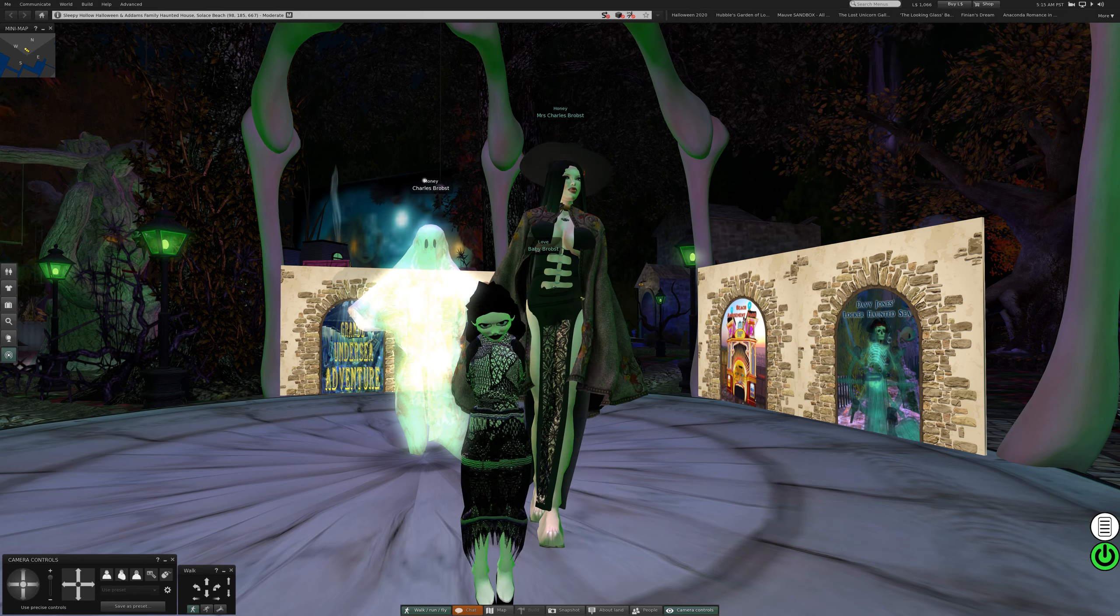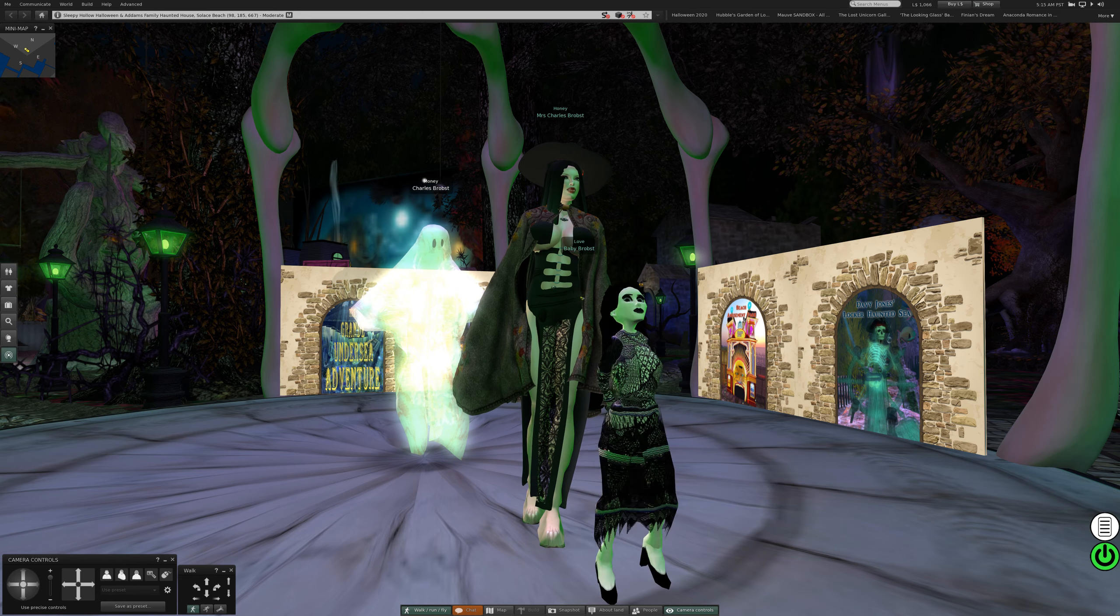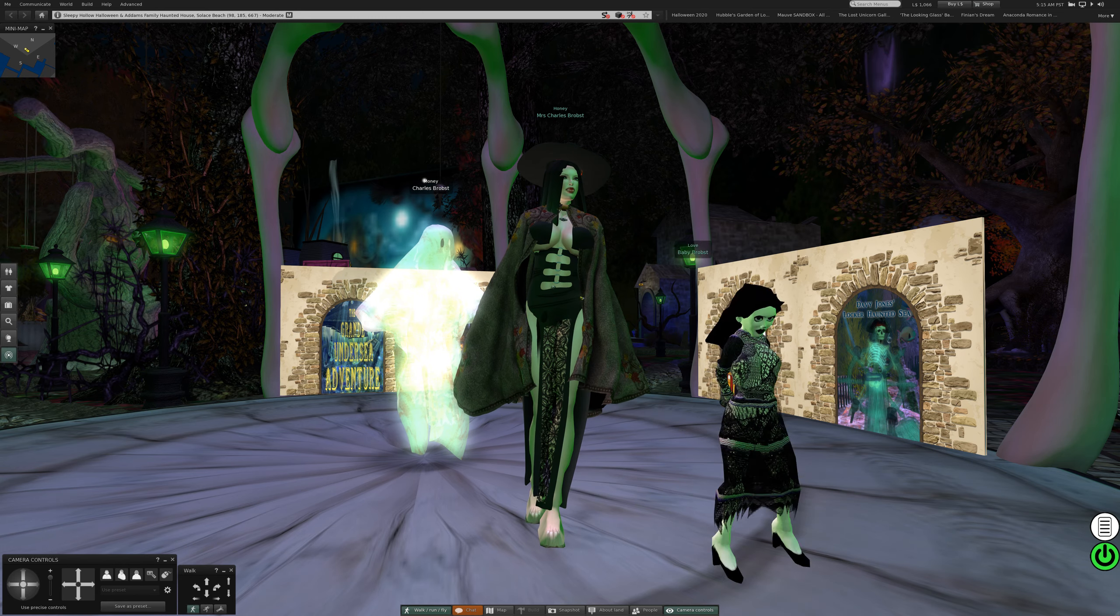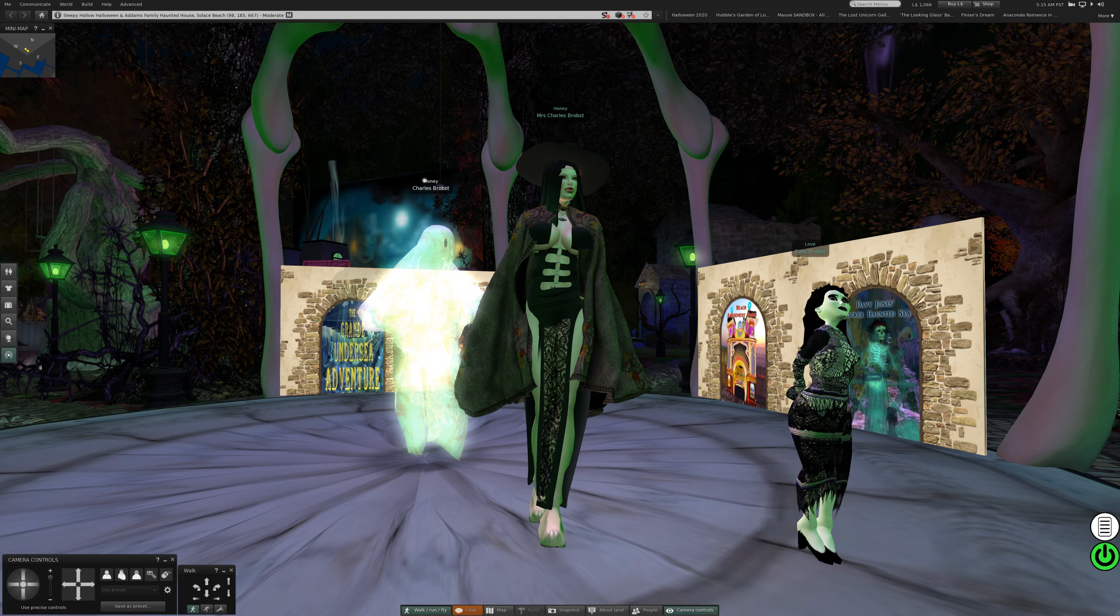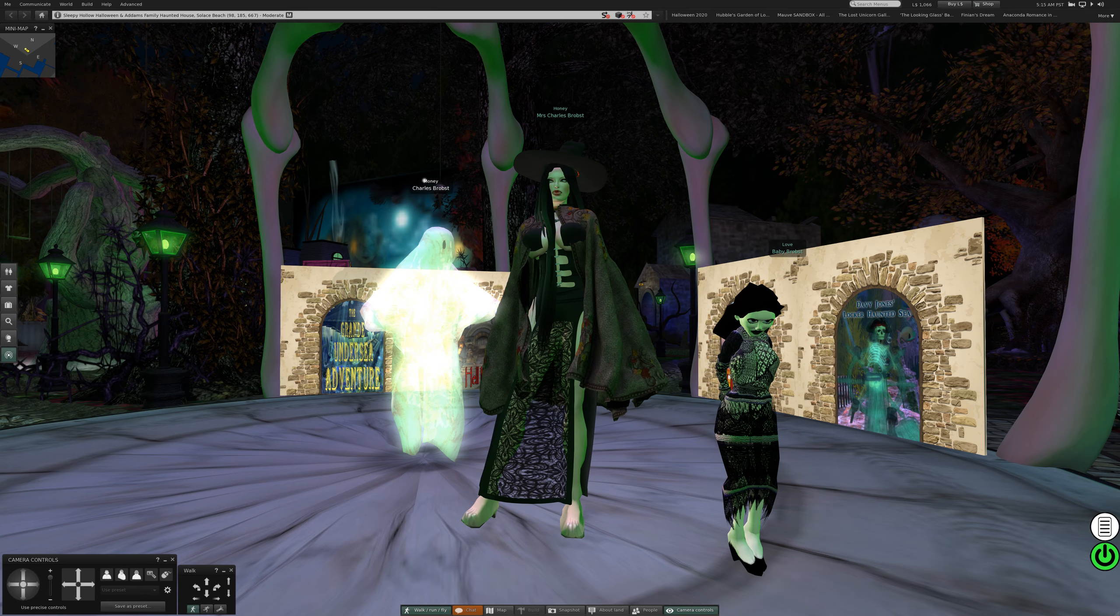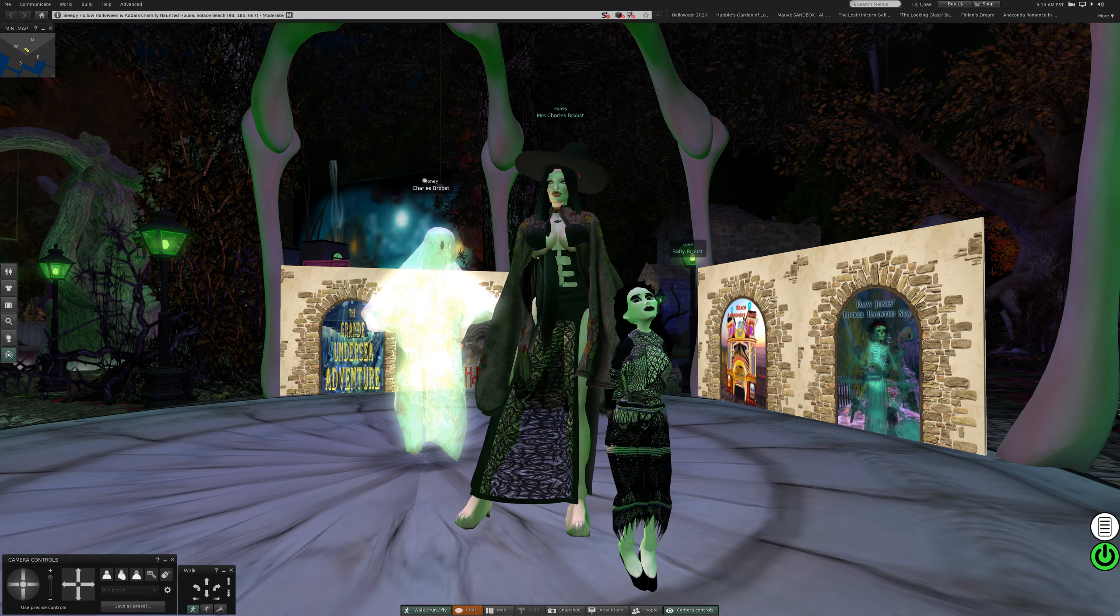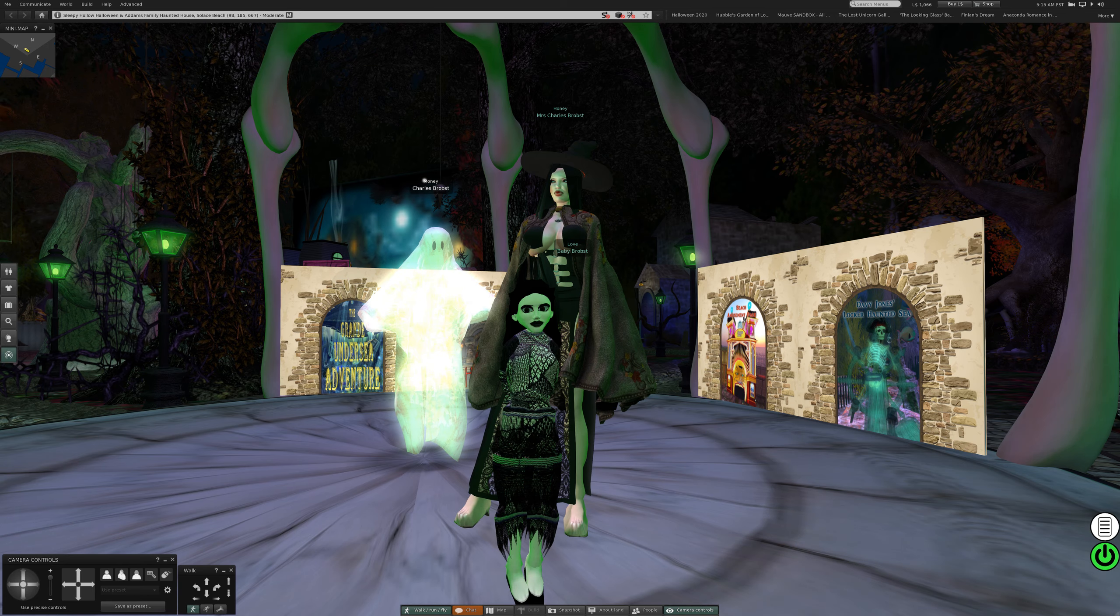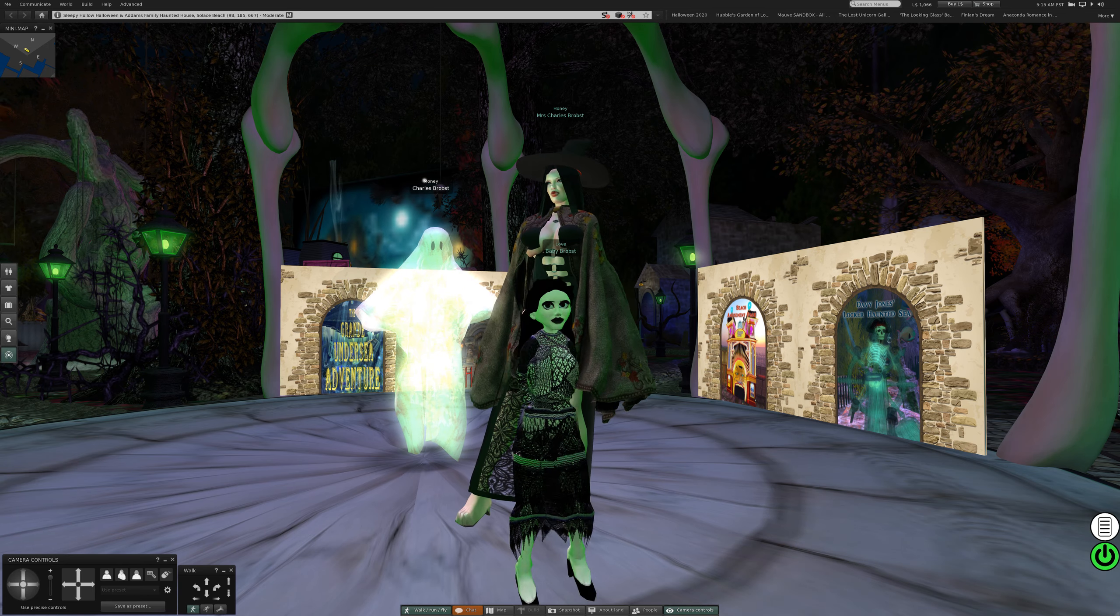So, I'm a ghost, mother here is a witch, and baby is Wednesday Addams.